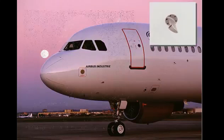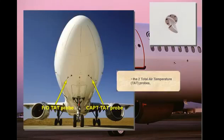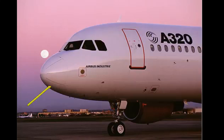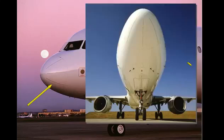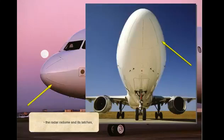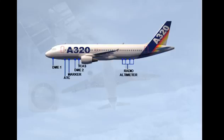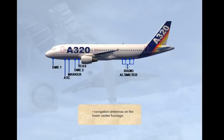The two total air temperature TAT probes, the radar radome and its latches, and navigation antennas on the lower center fuselage.